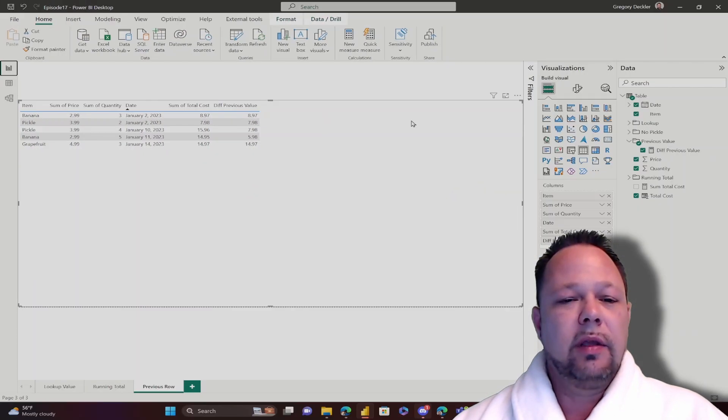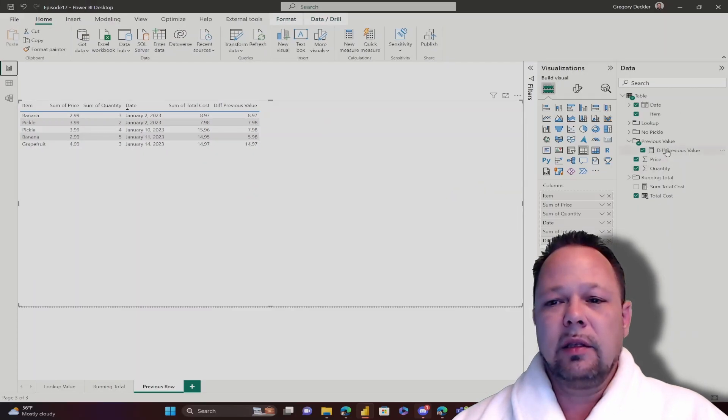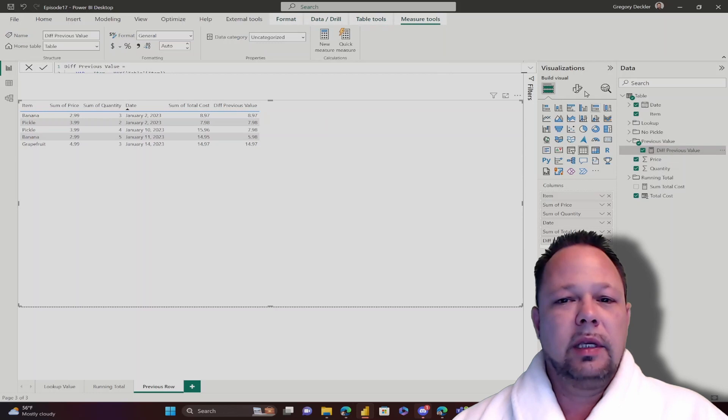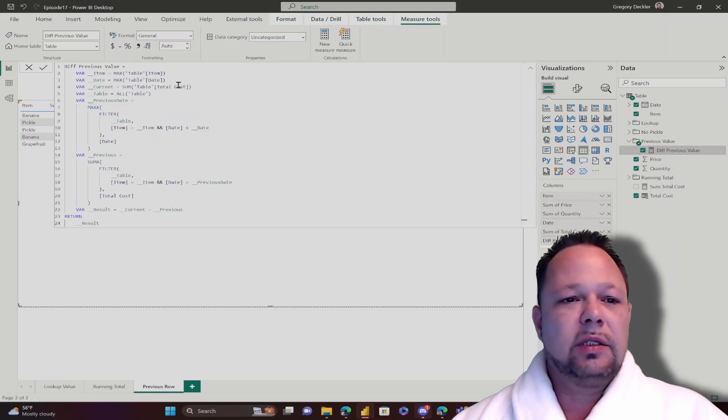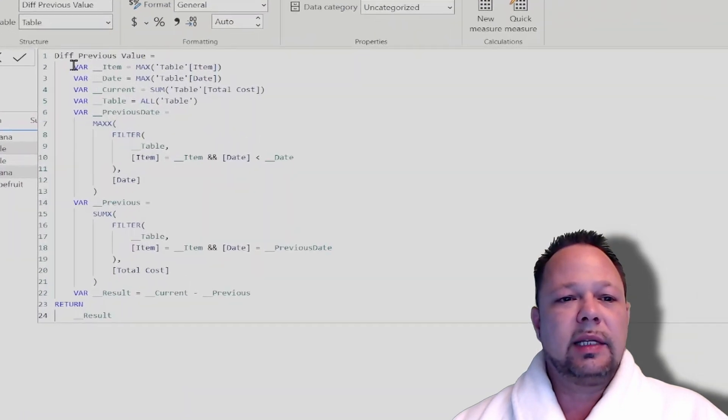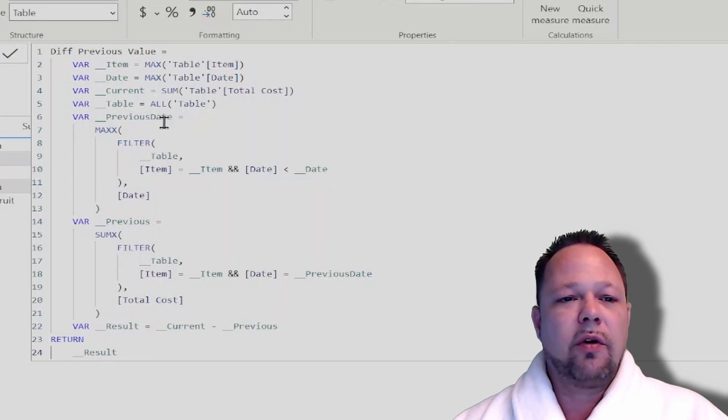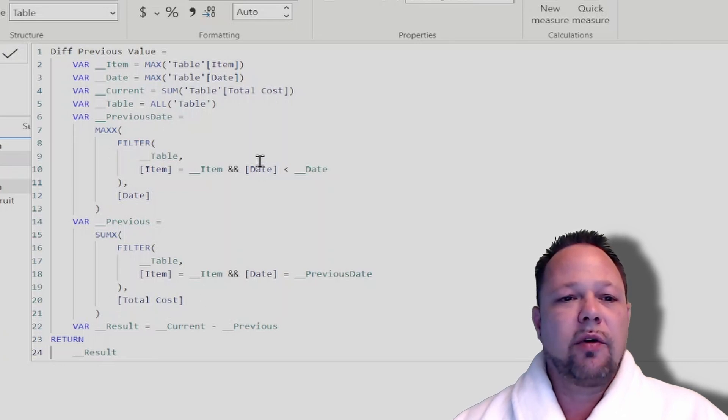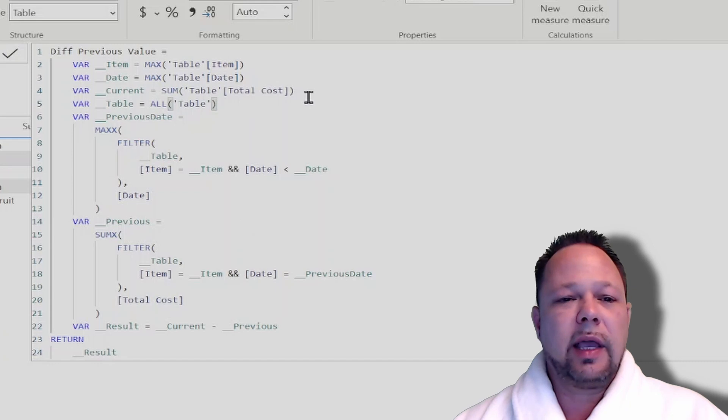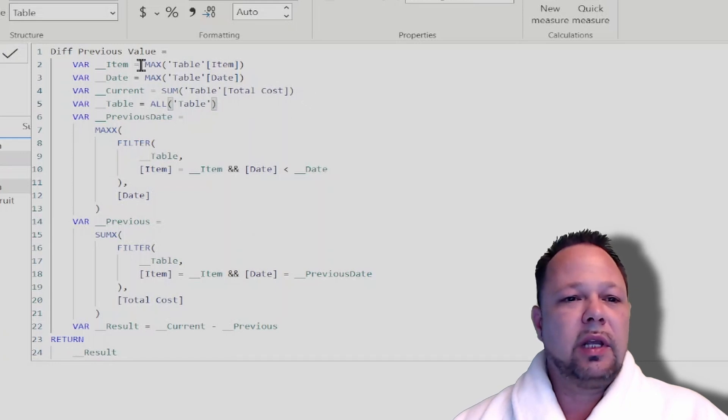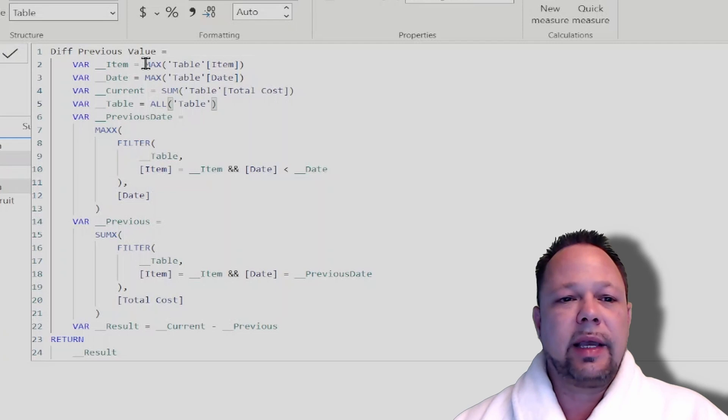So what we have here is the previous value measure. We're using that same exact pattern where we create some VARs, we create a table VAR, we do some X aggregations across that table VAR. This one's a little more complex than the last two that we looked at, but it's not really that complex at all. It follows the exact same pattern.